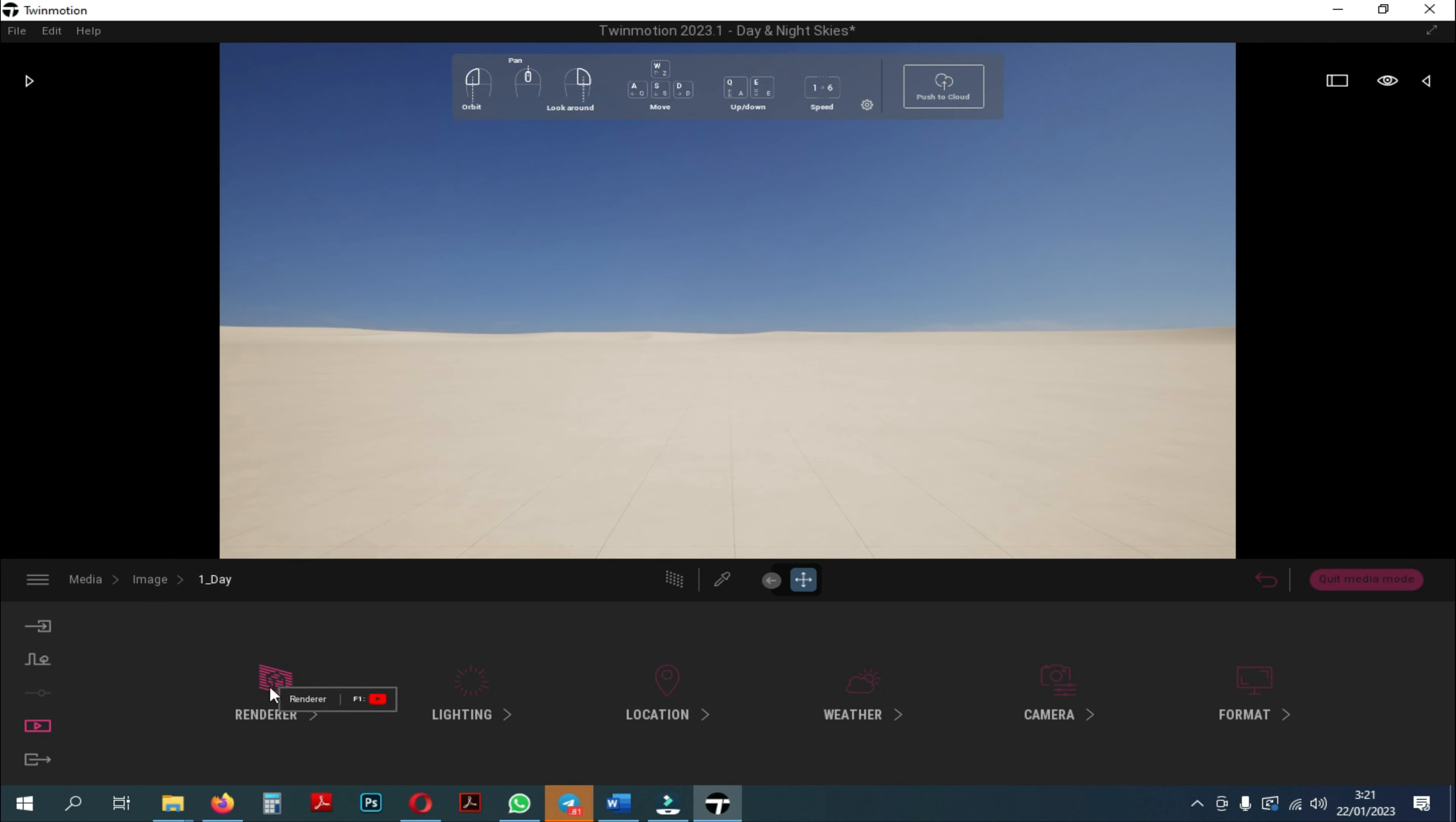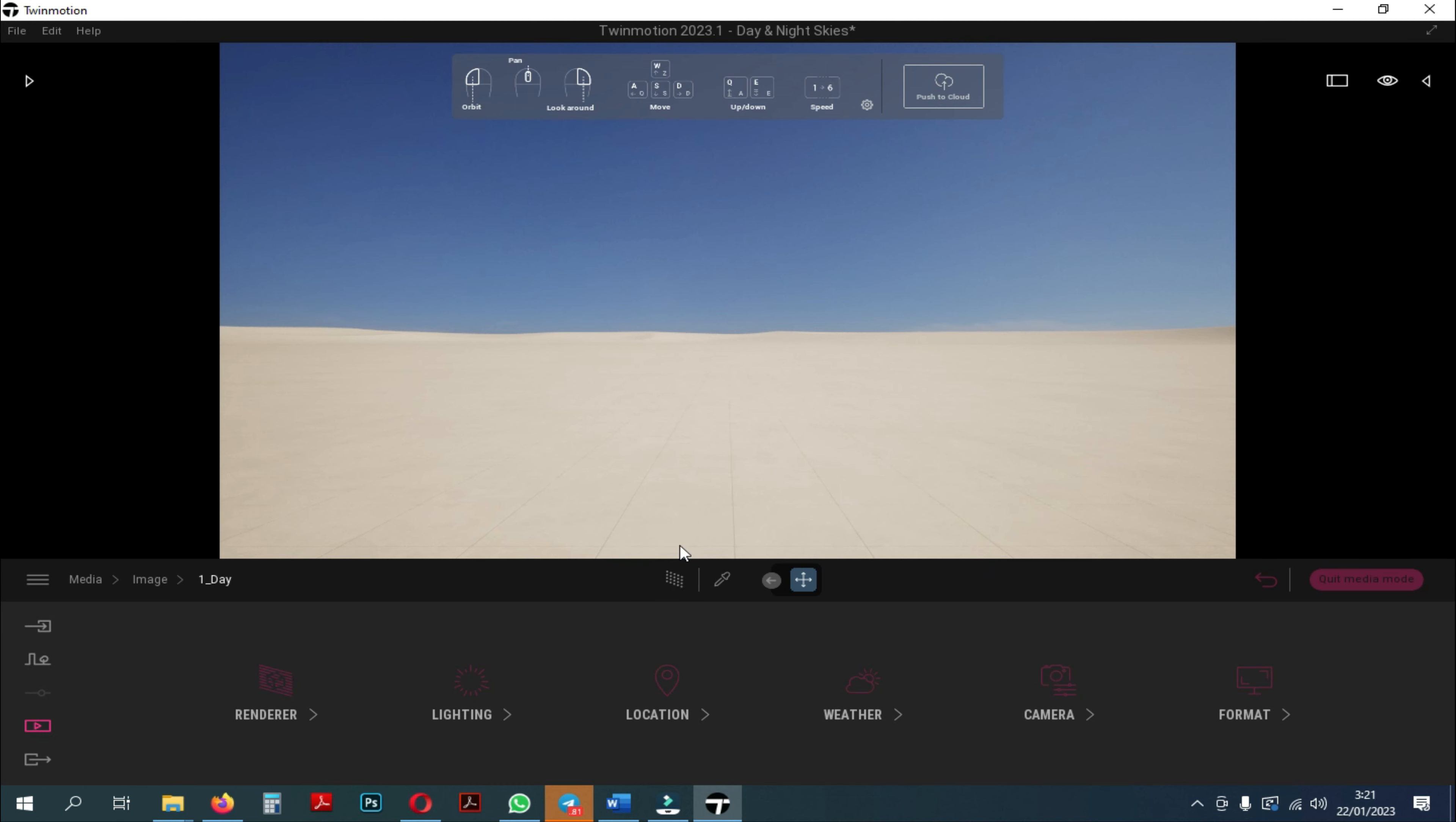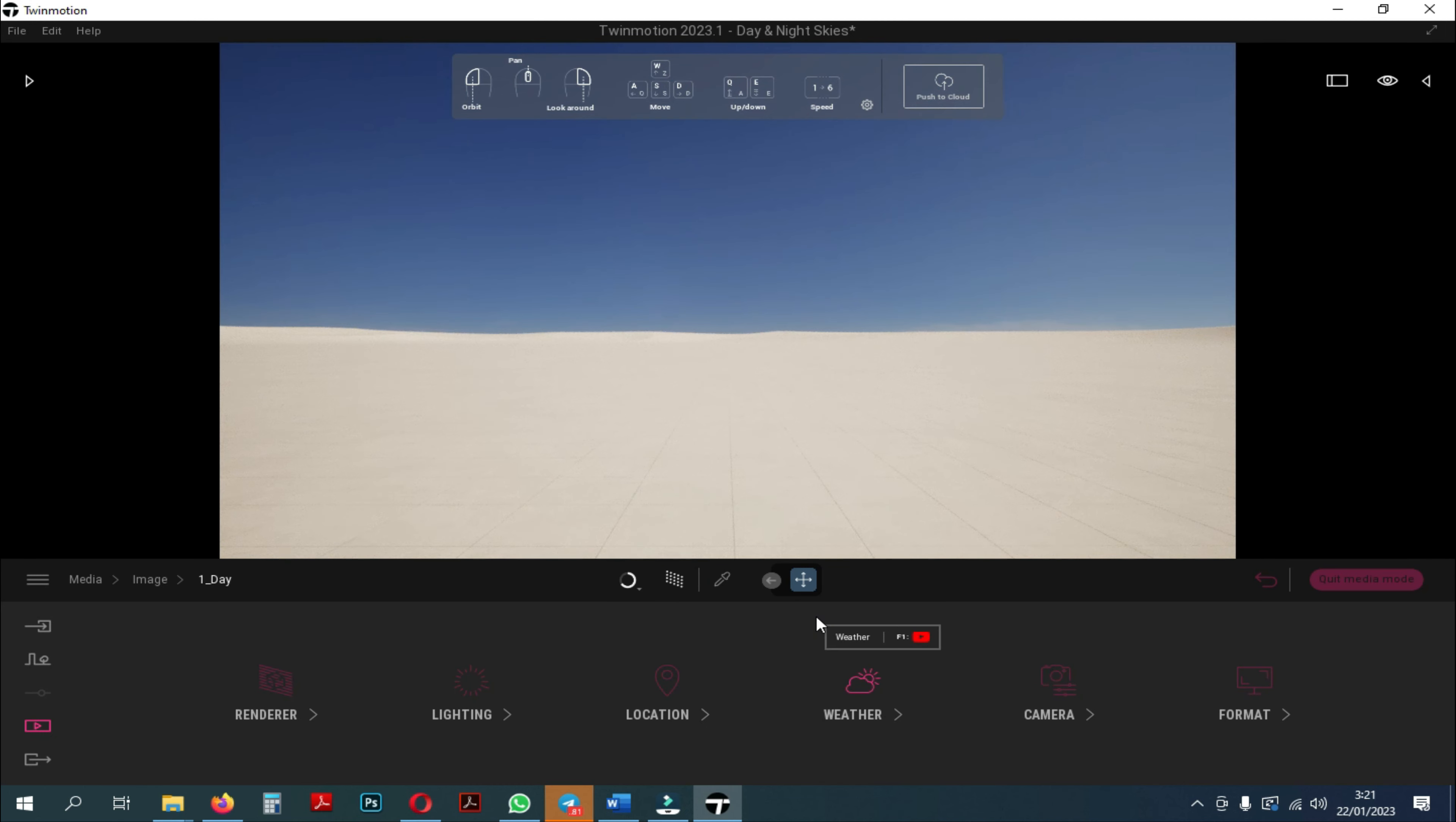So here in the Twinmotion user interface, you may see that there is an icon which is the path tracer. You can also press R on your keyboard to turn it on. When you press this option, as you can see, it starts to render the image.